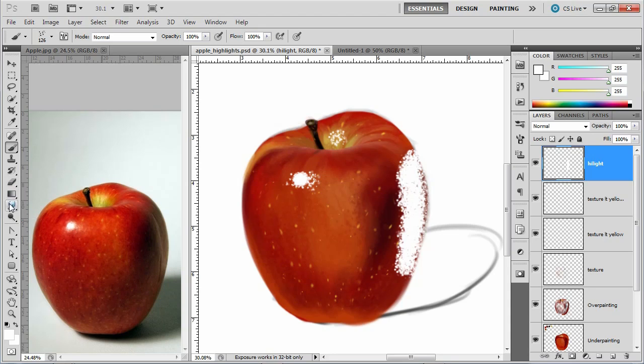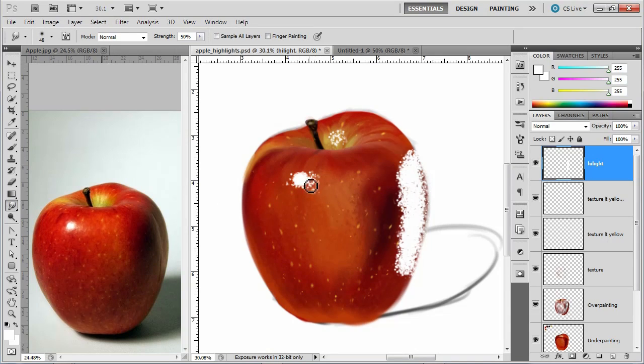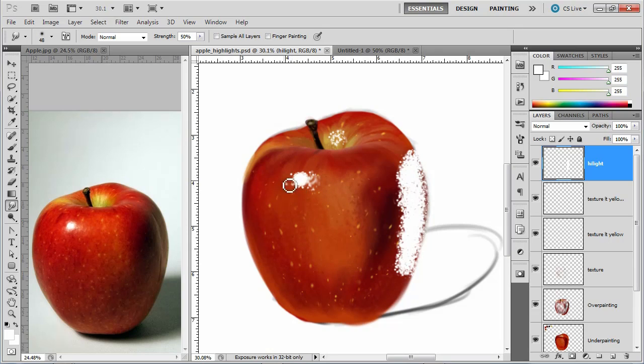So first we'll do some of the blurring. So I'm going to go to my finger tool again, just kind of make that blur out a little bit on the side there, and a little bit on this side.